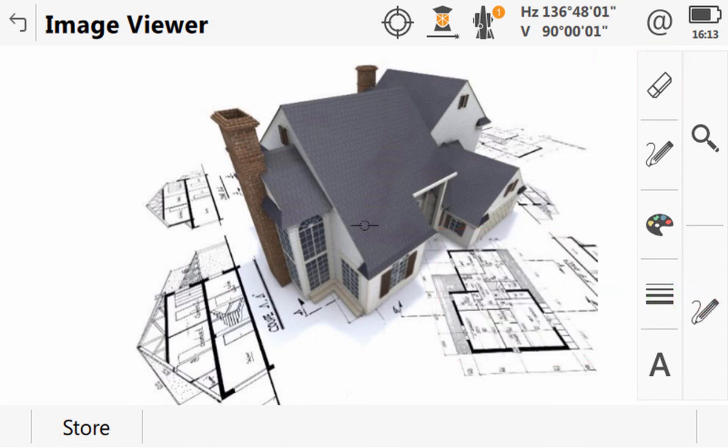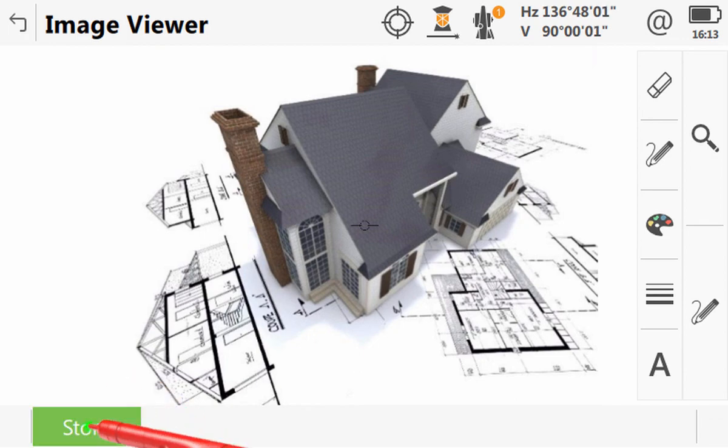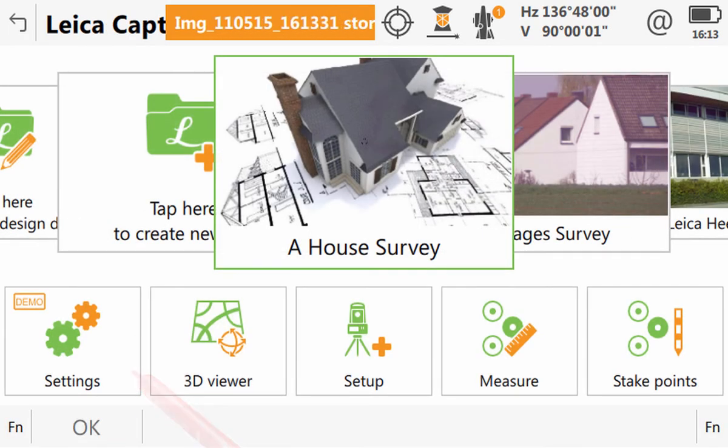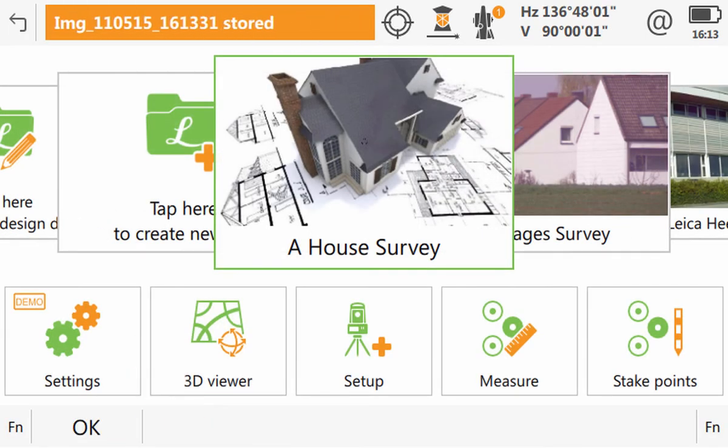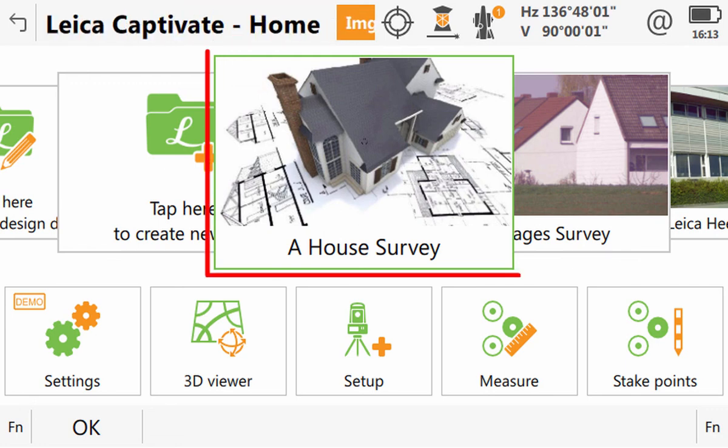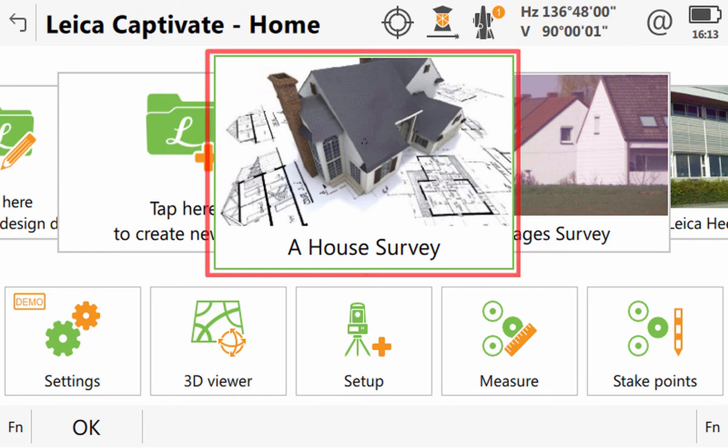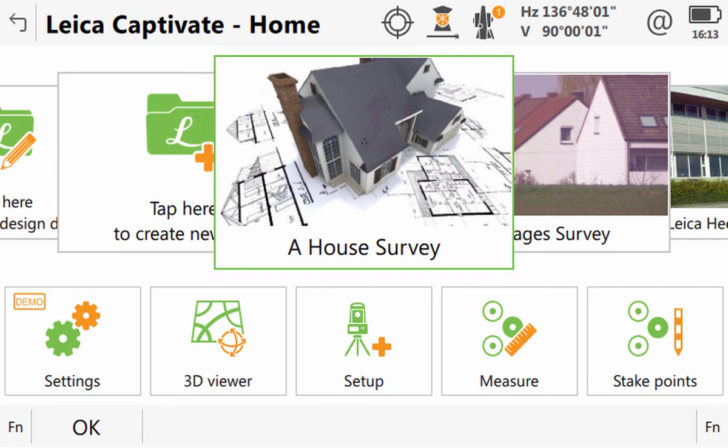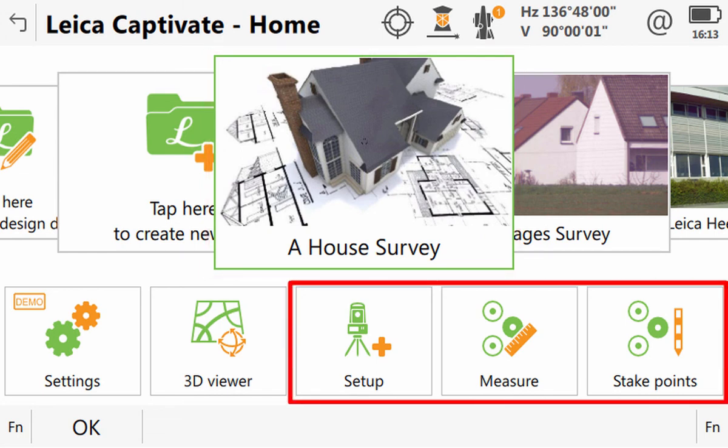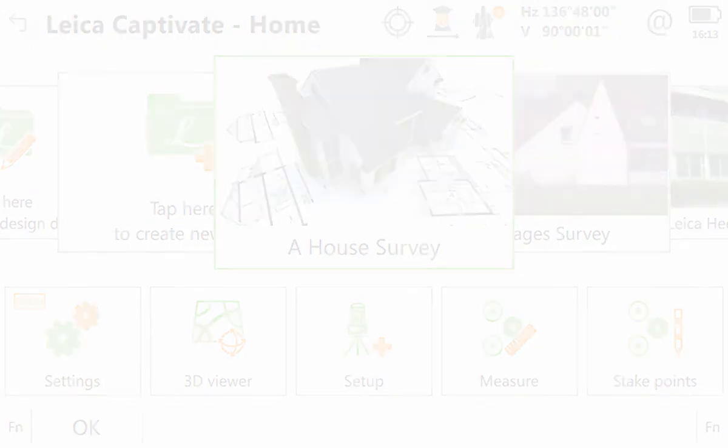Once we are happy with the image, we can store it, which finalises the job and returns us to the home screen. Here, we can see that the newly created job is placed in the centre of the screen and is ready to be used. All we need to do is select an app from the app carousel and then we can begin working.